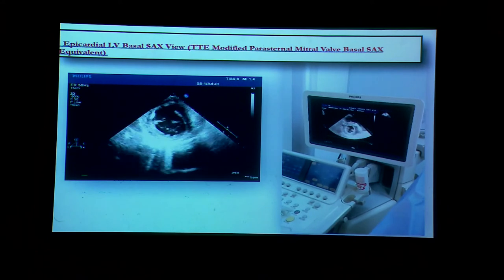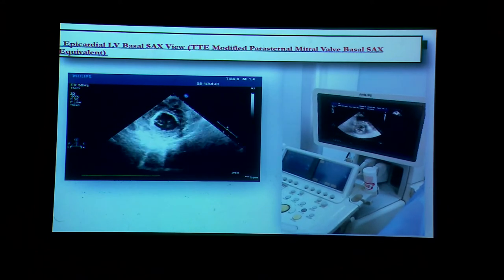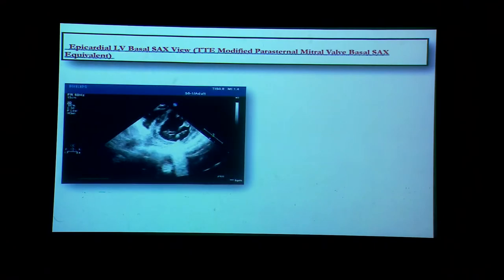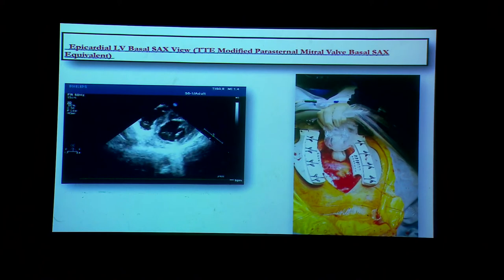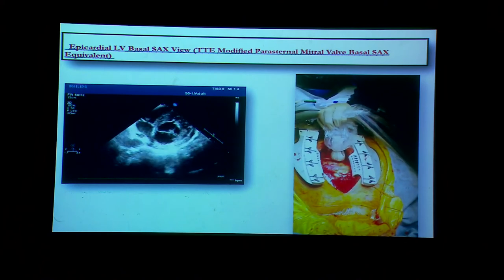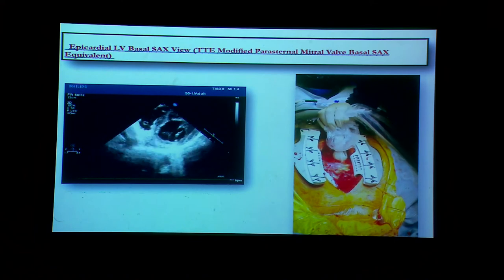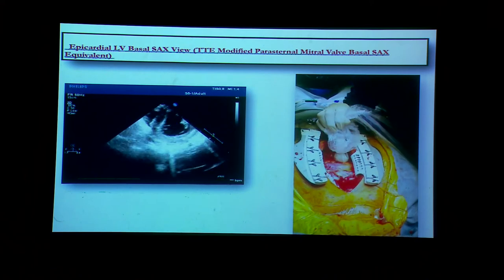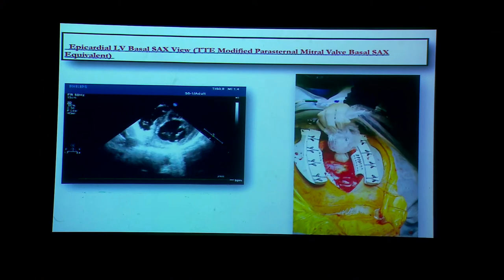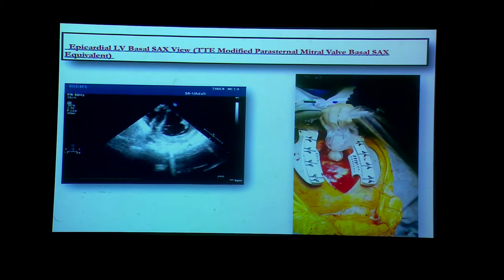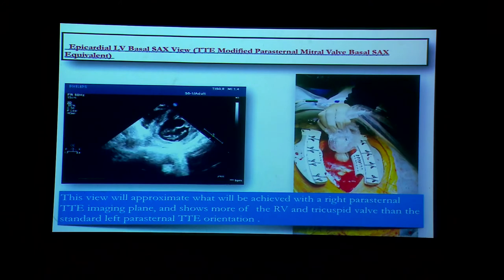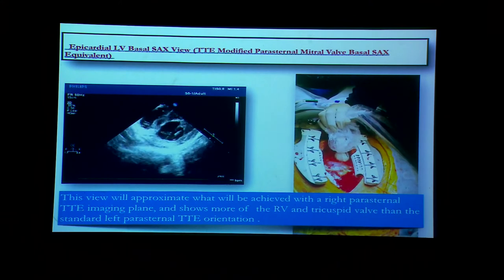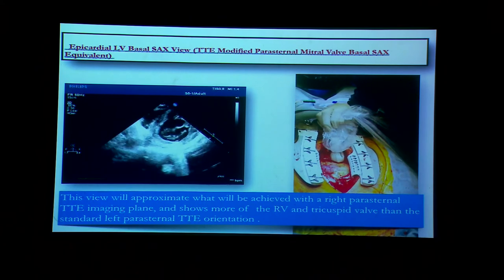This view can be modified. By tilting the probe more towards the right ventricle side instead of the left, we can see a major part of the right ventricle — giving us the right ventricle short axis at the basal level. This view is also very important for evaluating the tricuspid valve, and it has a left parasternal transthoracic orientation — similar to the left parasternal transthoracic view.